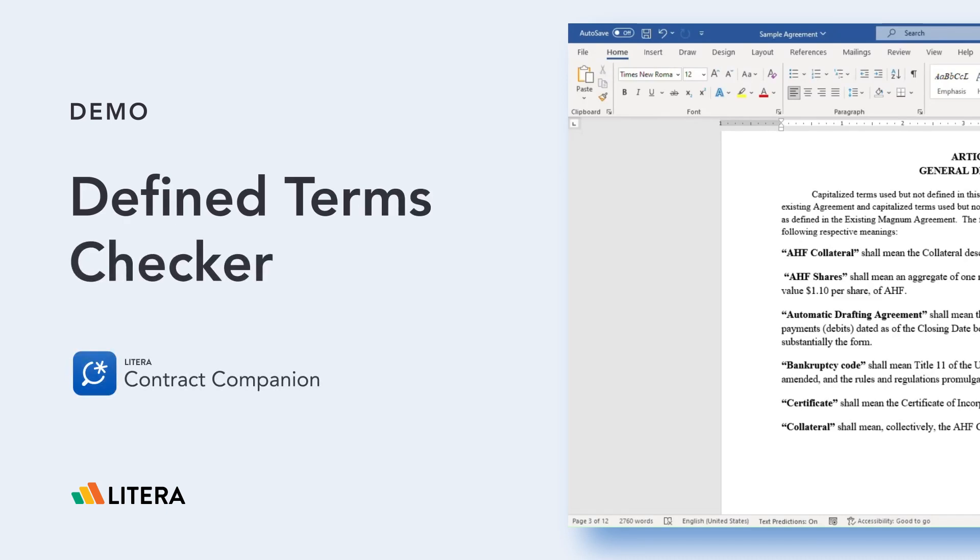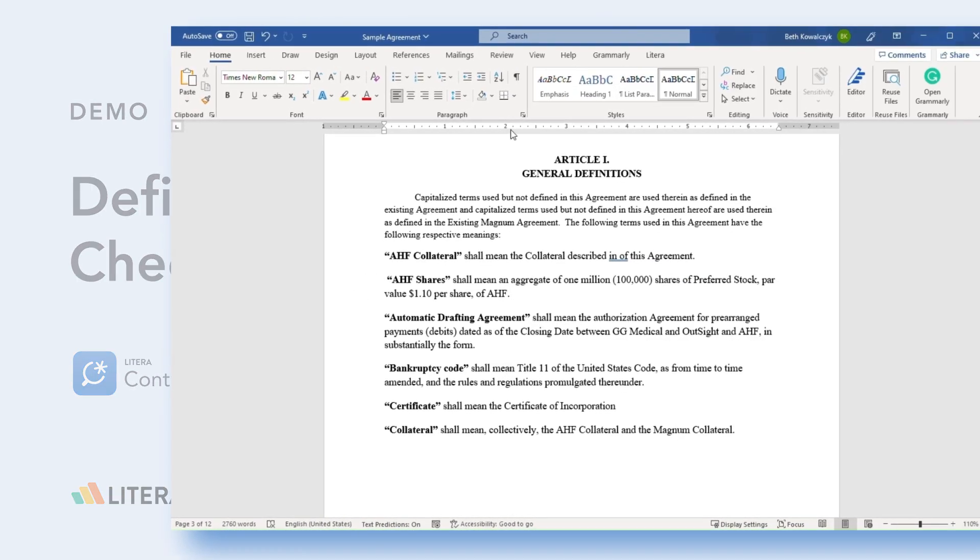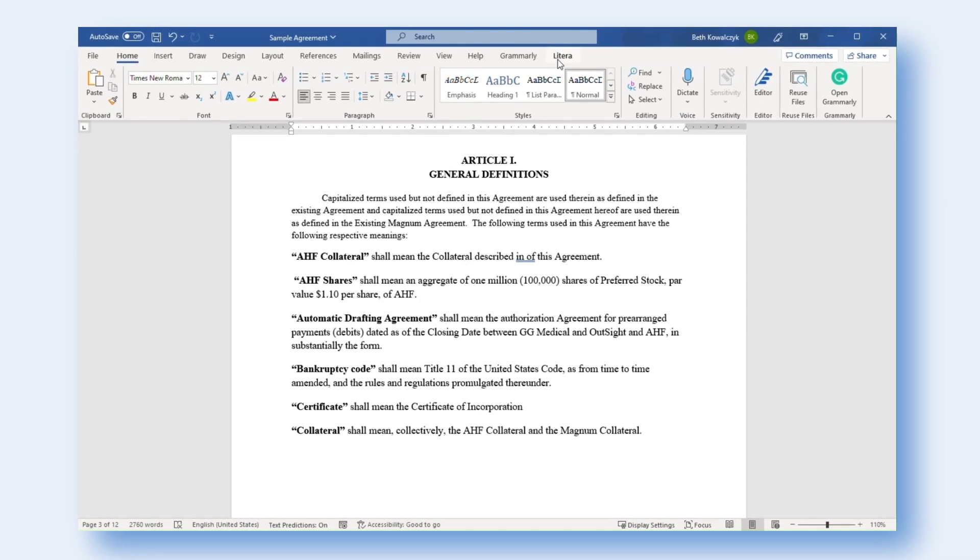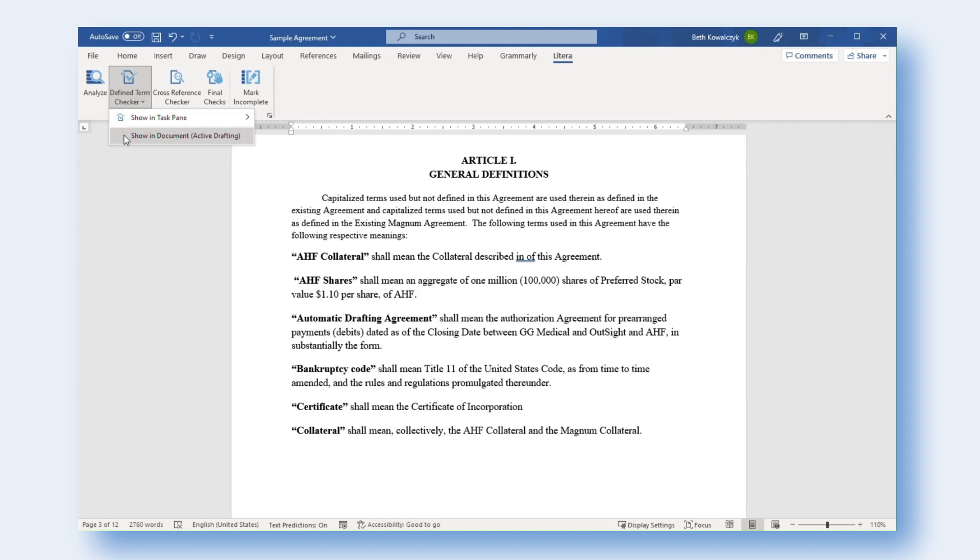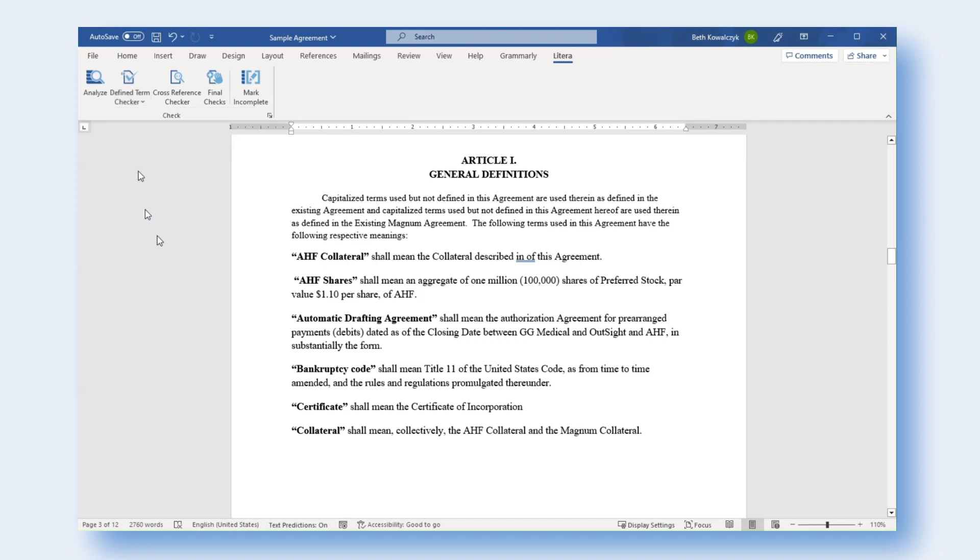Latera has revamped the Definition and Define Term Issue Workflow within Contract Companion, part of Latera Check, to enhance the way legal professionals proofread their documents. The Active Drafting feature can now be enabled by clicking Define Term Checker in the ribbon and selecting Show in Document Active Drafting.